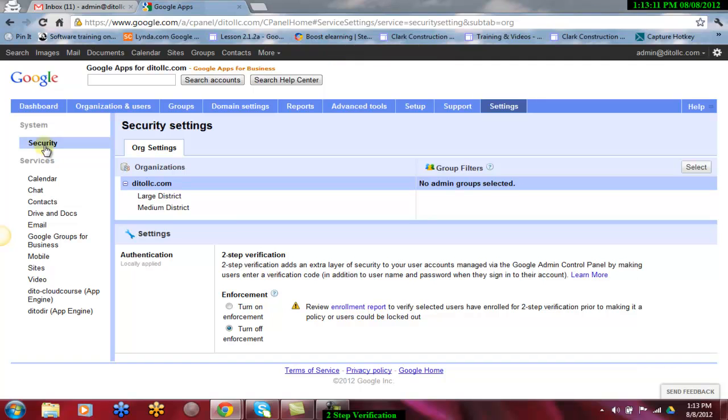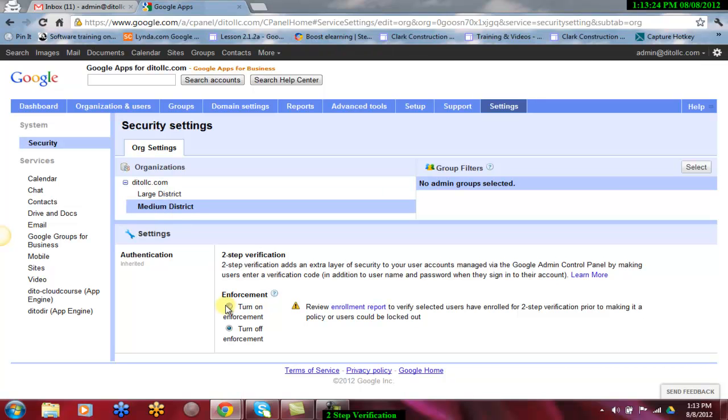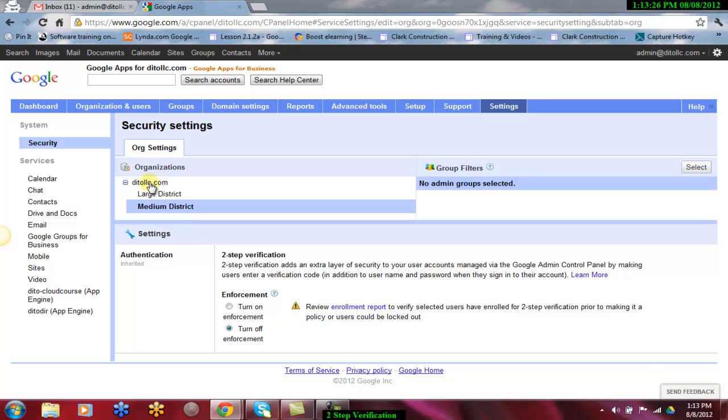Under Security, you will find the option to enforce two-step verification. You have the ability to enforce two-step verification either for your entire domain or for sub-organizations. Be sure to reference our blog on how to effectively set up sub-organizations. Thank you.